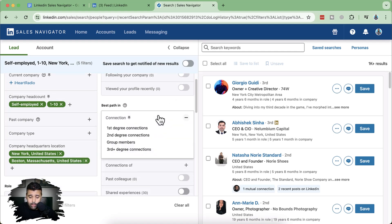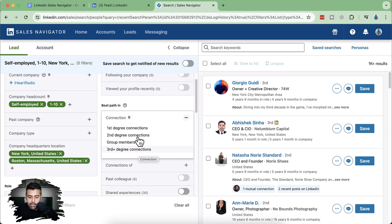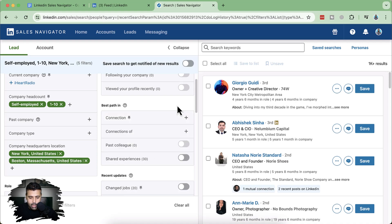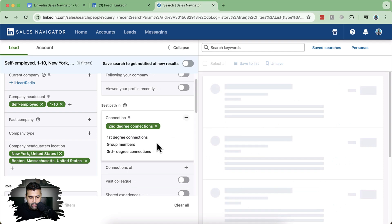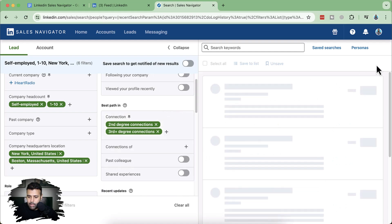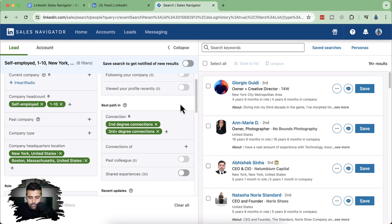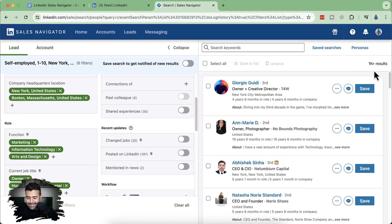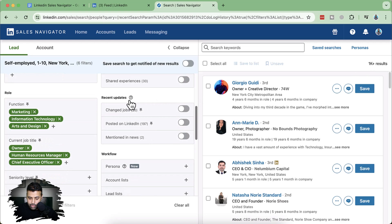For best path in — if there are first, second, or third degree connections. First degree means they are directly connected via your personal LinkedIn profile. Second degree means you are connected to someone who is connected to that specific person. Third degree is one more step removed. Let's add second and third degree connections to filter down our list. This is also a really good filter available with Sales Navigator that is not available in LinkedIn's default search.